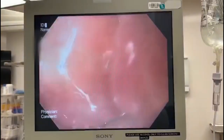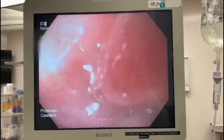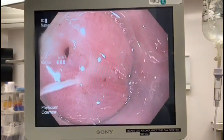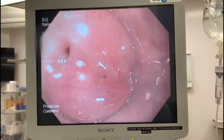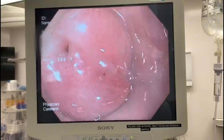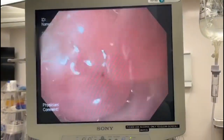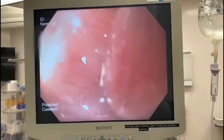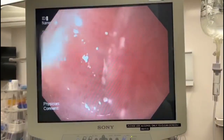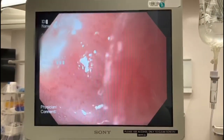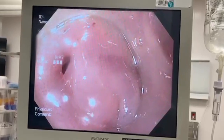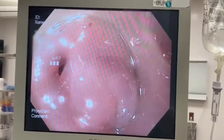With the mouth of the diverticulum held open, we decompressed the mediastinal abscess, draining a large amount of purulent debris. The patient's tachyarrhythmia resolved intraoperatively following drainage of the mediastinal abscess. The abscess was irrigated and suctioned until clear.